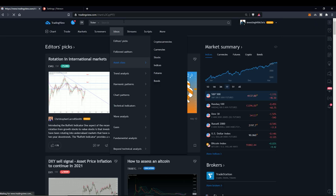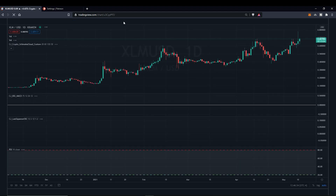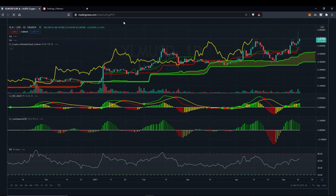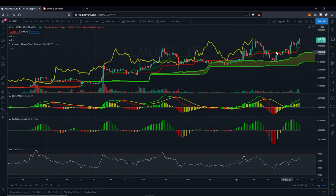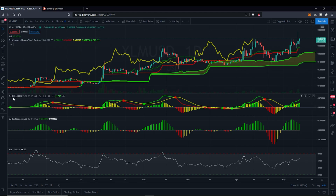Go to Chart. This is what it will look like when you have our scripts up in order. Let me take off the volume — I don't need two volumes, but you'll have volume. You'll have the CJ Crypto Ichimoku Cloud if you're using it for crypto. There is a stock one for stocks. Then you'll have the CJBSS MACD, and then you'll have the last squeeze.